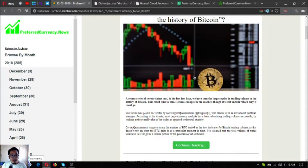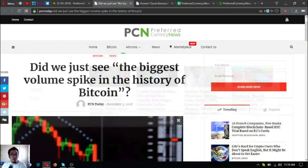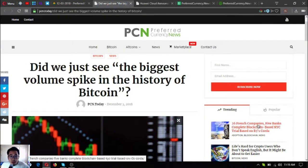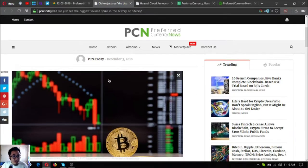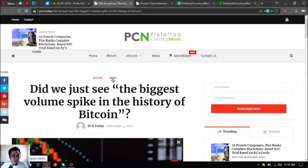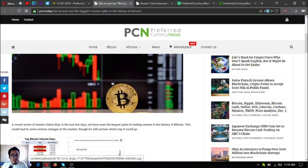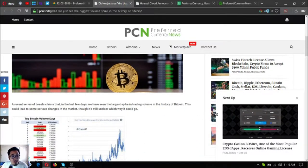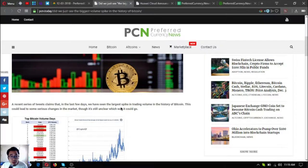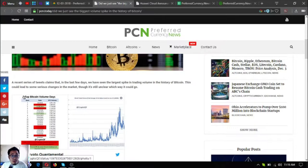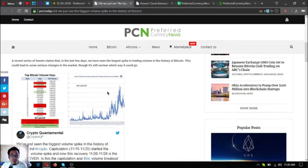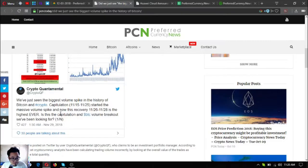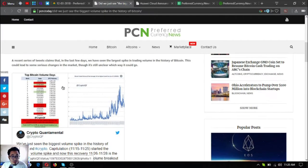Let's start from the top. This is the news update. Did we just see the biggest volume spike in history of Bitcoin? A recent series of tweets claims that in the last few days we have seen the largest spike in trading volume in the history of Bitcoin. This could lead to some serious changes in the market, though it's still unclear which way it could go.